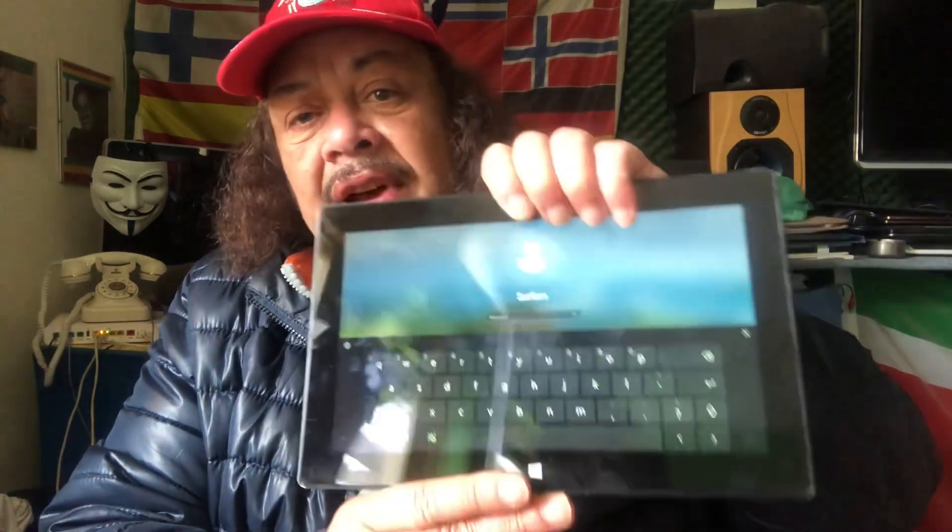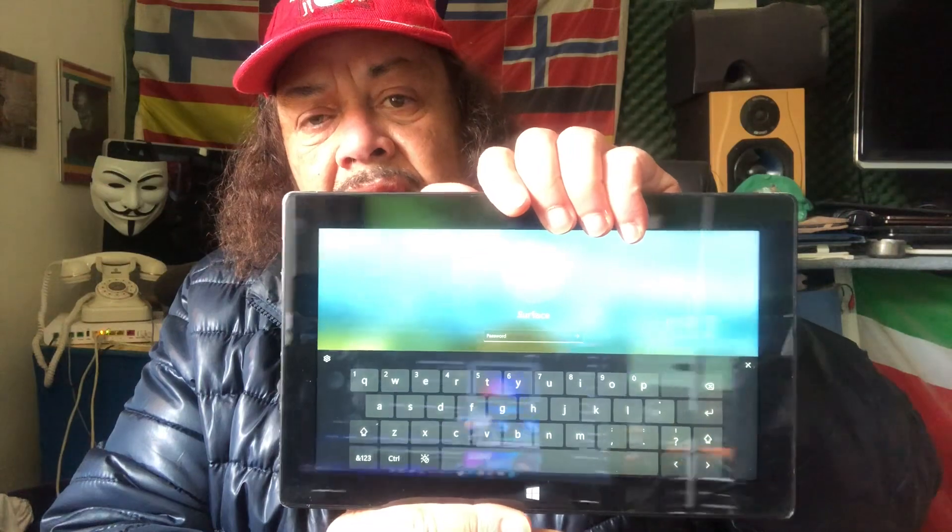Welcome again to Channel 48 and thank you for tuning in. In this video, I have the Surface Pro 2 — a very nice device, a nice tablet. We want to update it to the latest Windows 11. The Surface Pro is a great device and because of the i5 Intel processor, x86 64-bit, it's very compatible with many operating systems. This is not an ARM device.